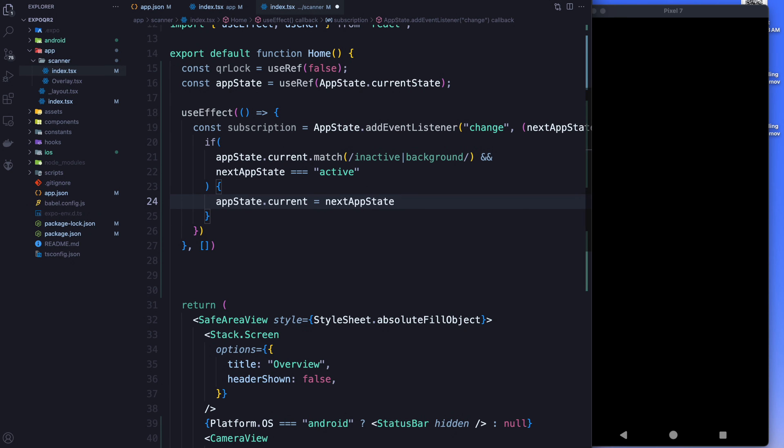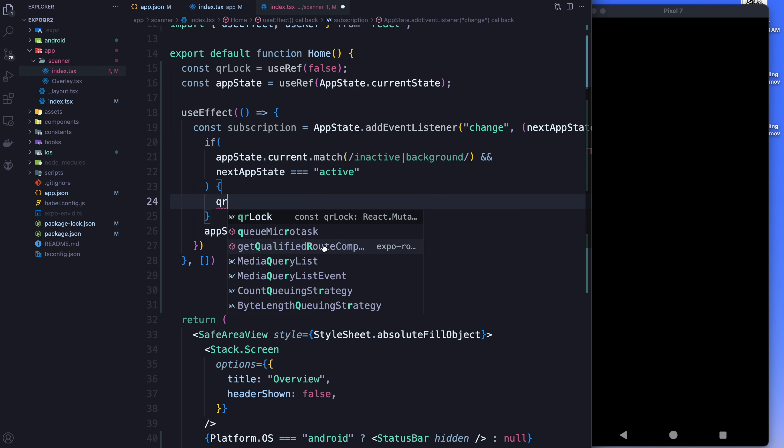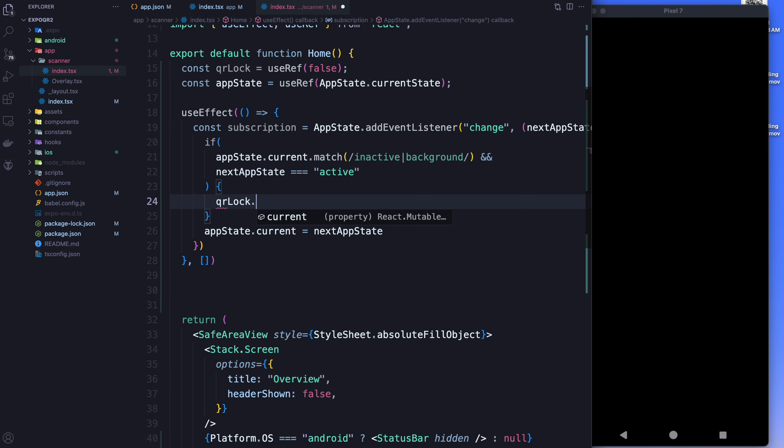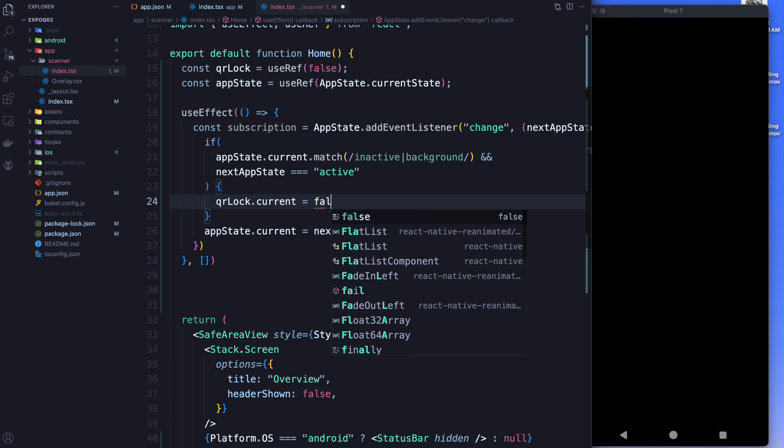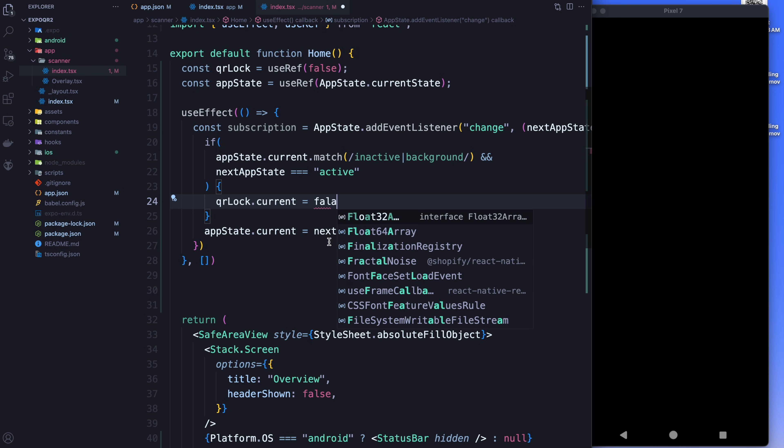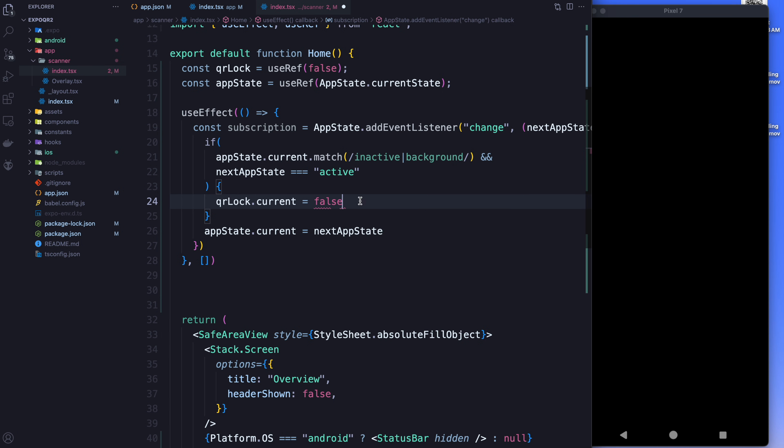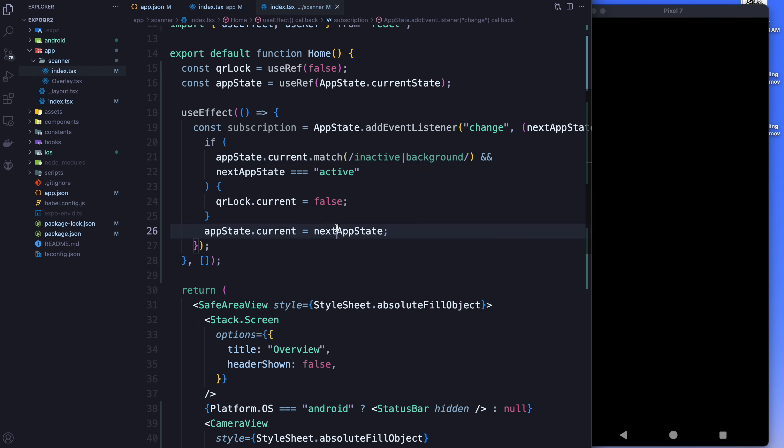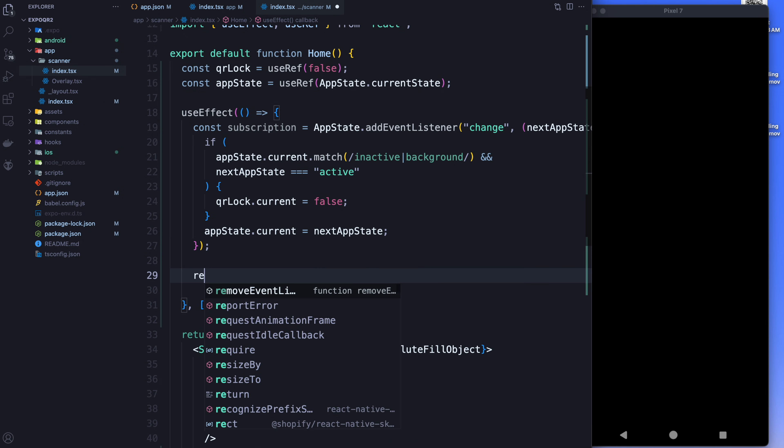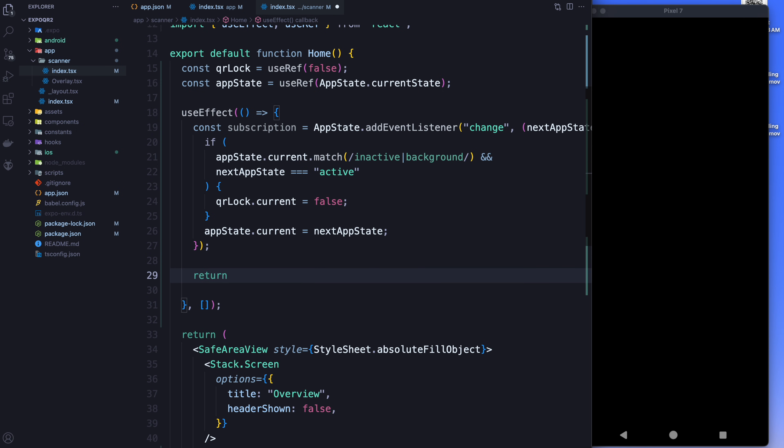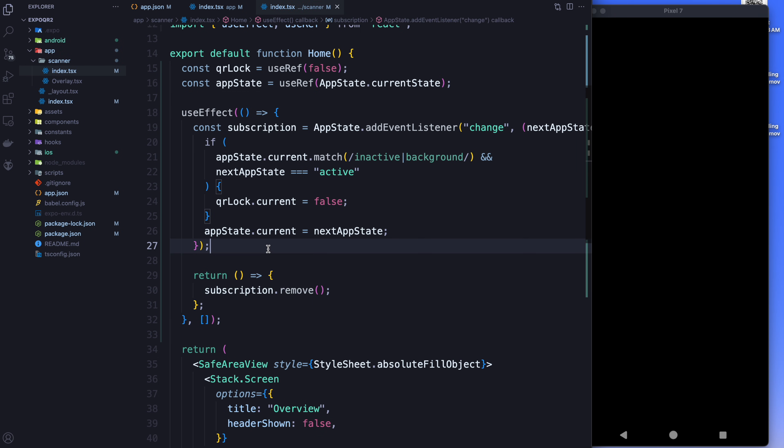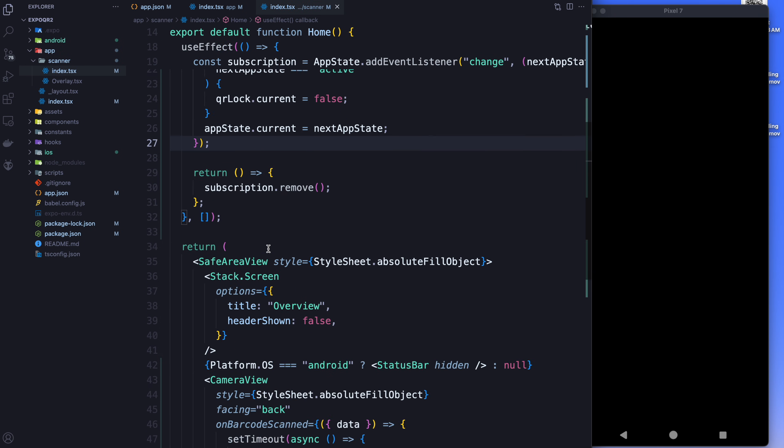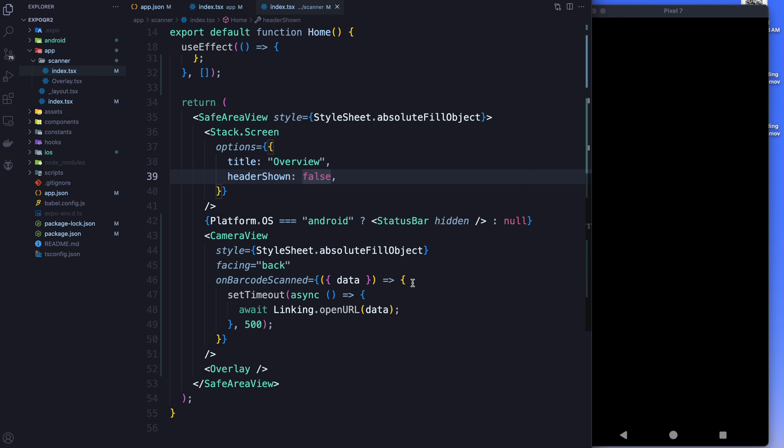And actually, sorry, I put that inside the if. Inside the if, if we're going from the background to the foreground, we're going to say the QR code lock is going to be false, which means it's now unlocked. And of course, just to be good citizens of the app, what we're going to do is we're going to remove the subscription when we're done with the screen.